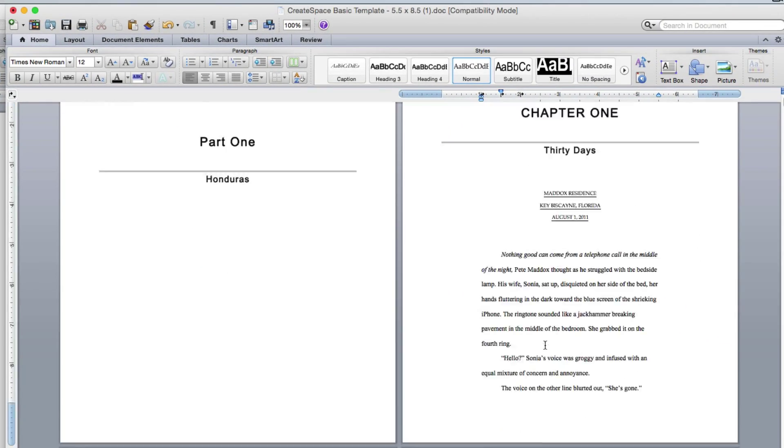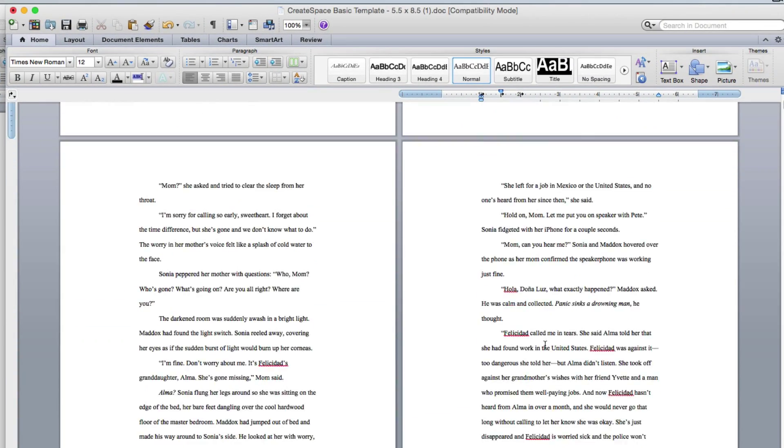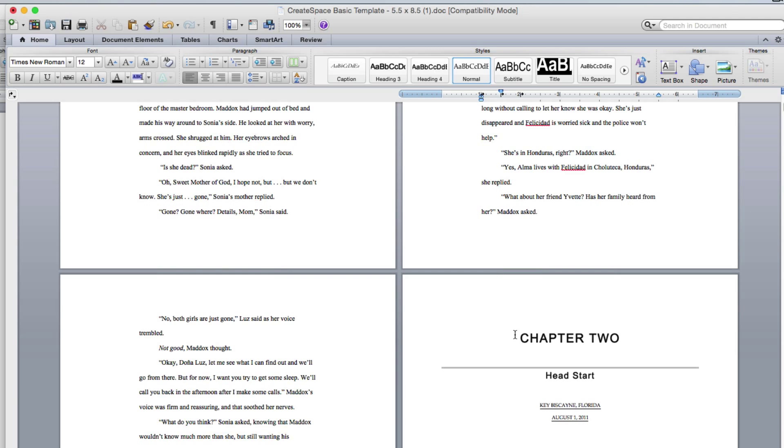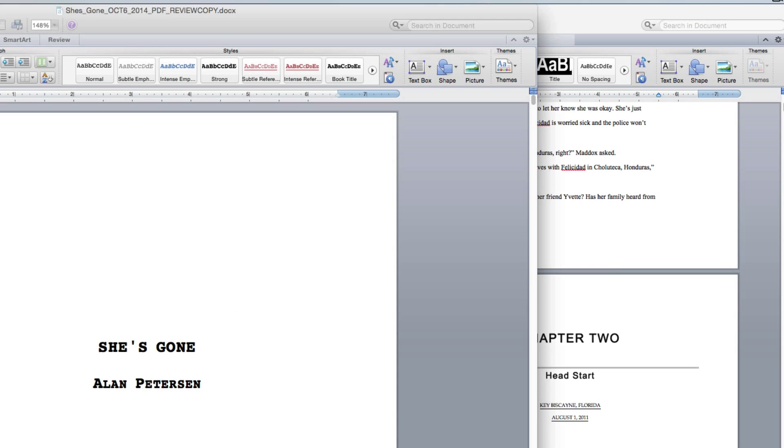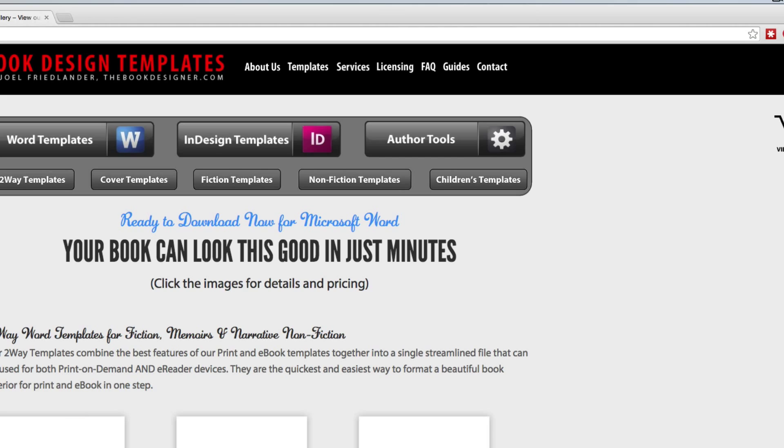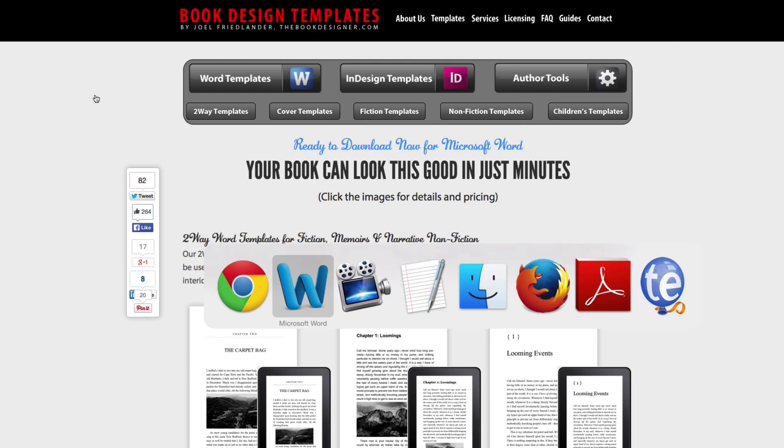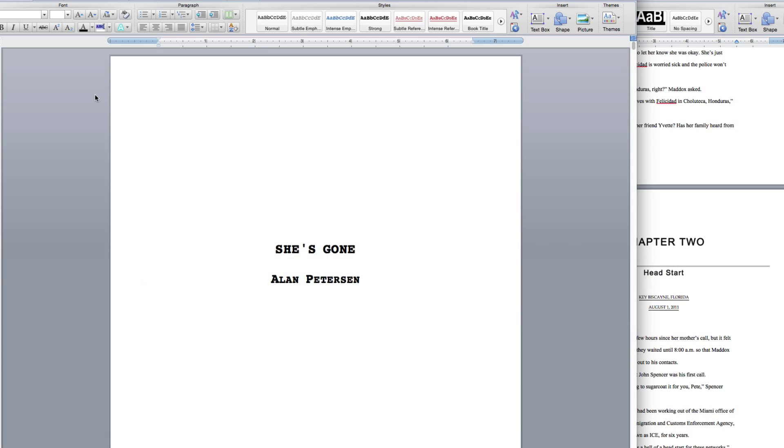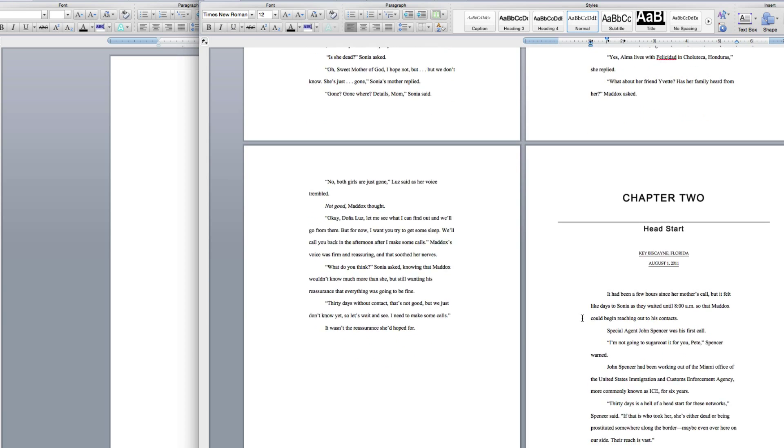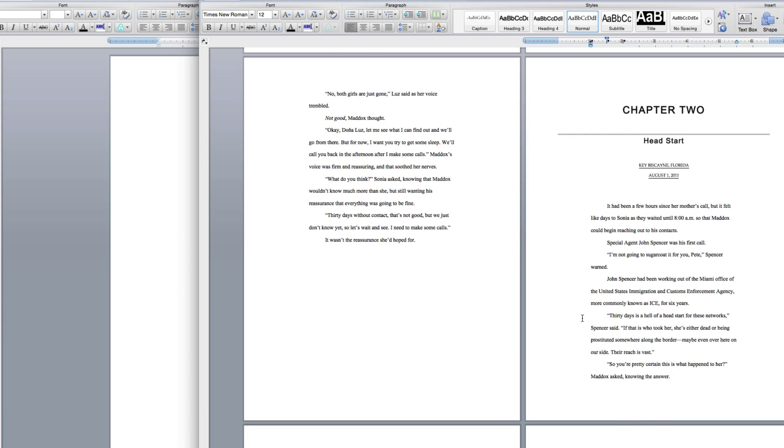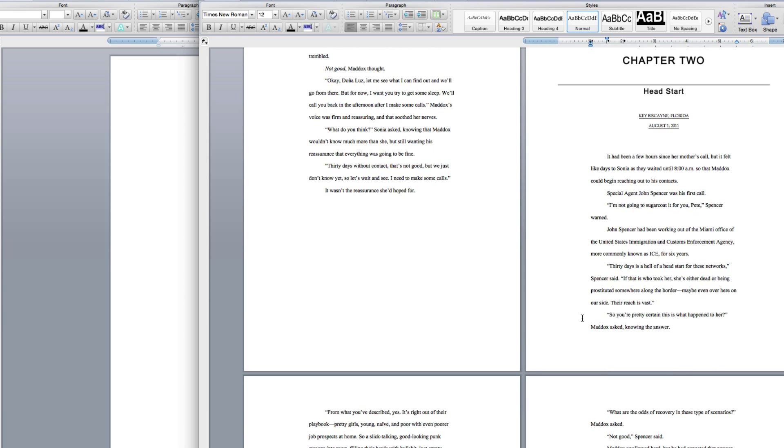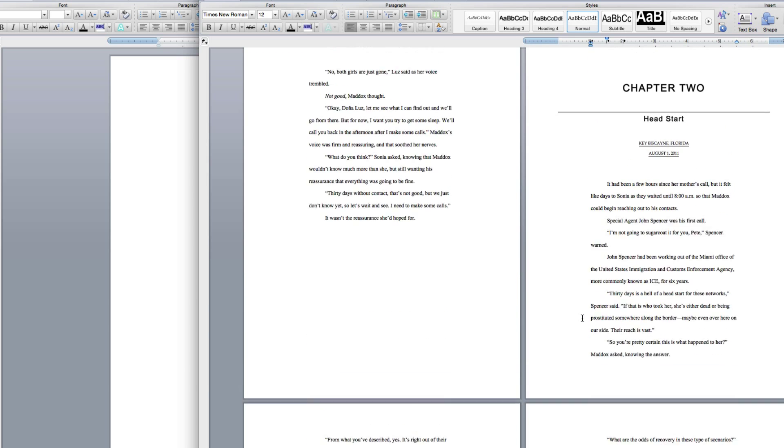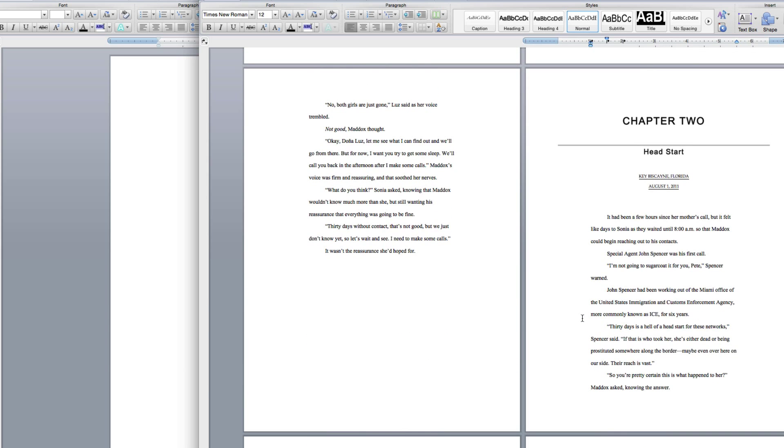Now, this is the basic template that CreateSpace offers you. So if you want something with a little bit more pizzazz, I would recommend then just buying a template. Obviously, the thing of CreateSpace is that this is actually a template done by CreateSpace. So it's going to be formatted correctly, and it's free.